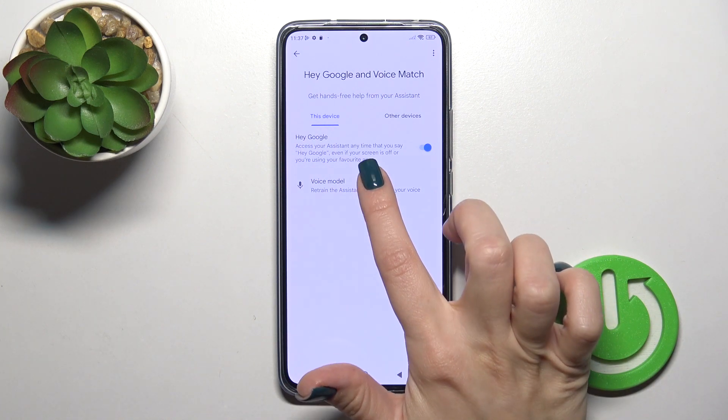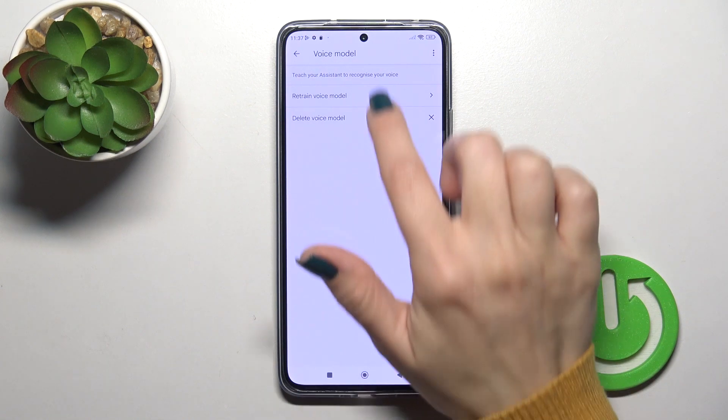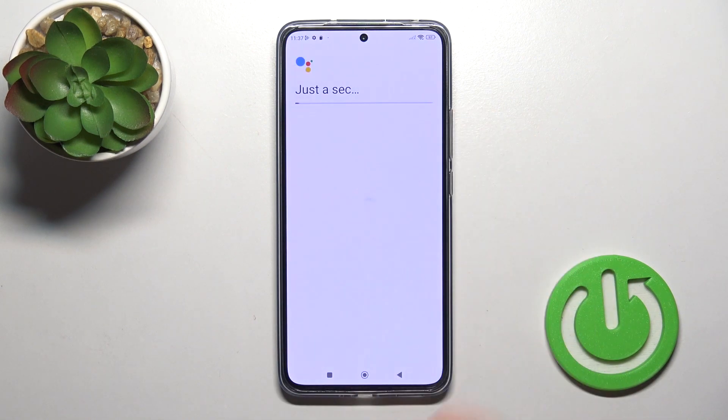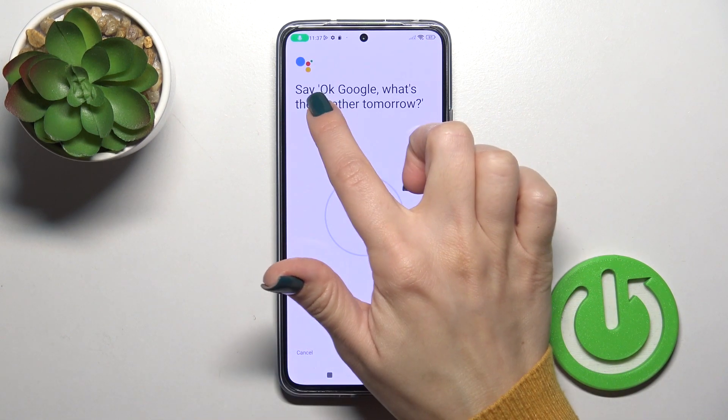But if you want the assistant to recognize your voice, you should add your voice model. So tap Retrain Voice Model and say the following phrases.